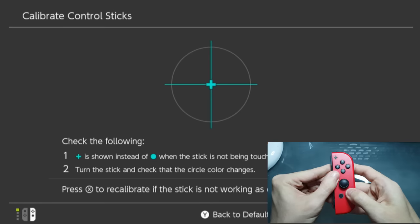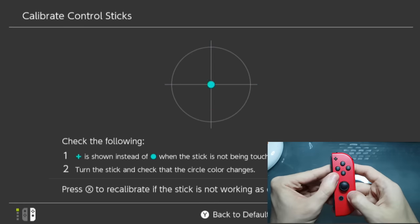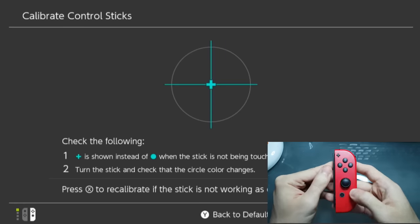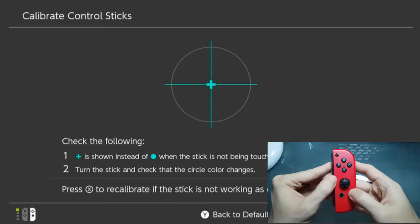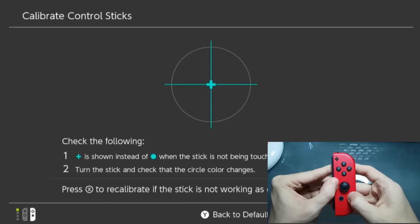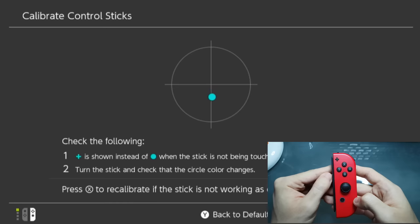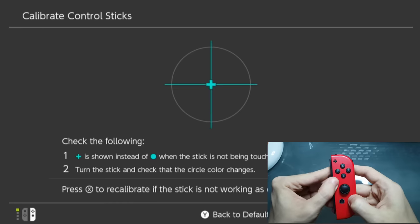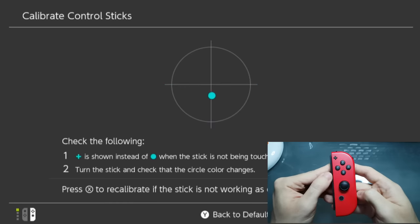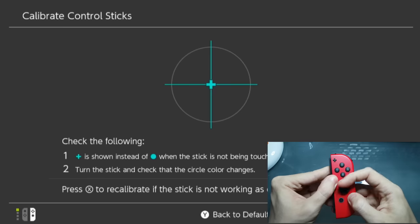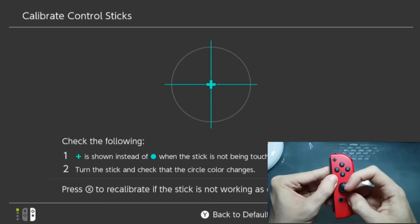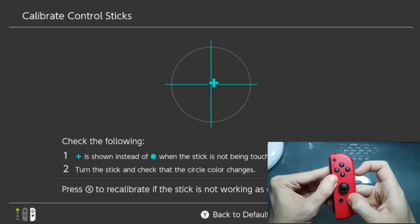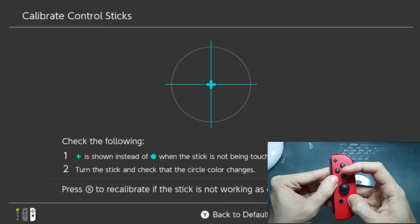It seems that increasing the pressure in the Joy-Con makes the drift disappear. If I keep holding, the drift is gone, but as soon as I release it, the drift comes back. So how can we make this pressure constant and keep the drift away from the Joy-Con?